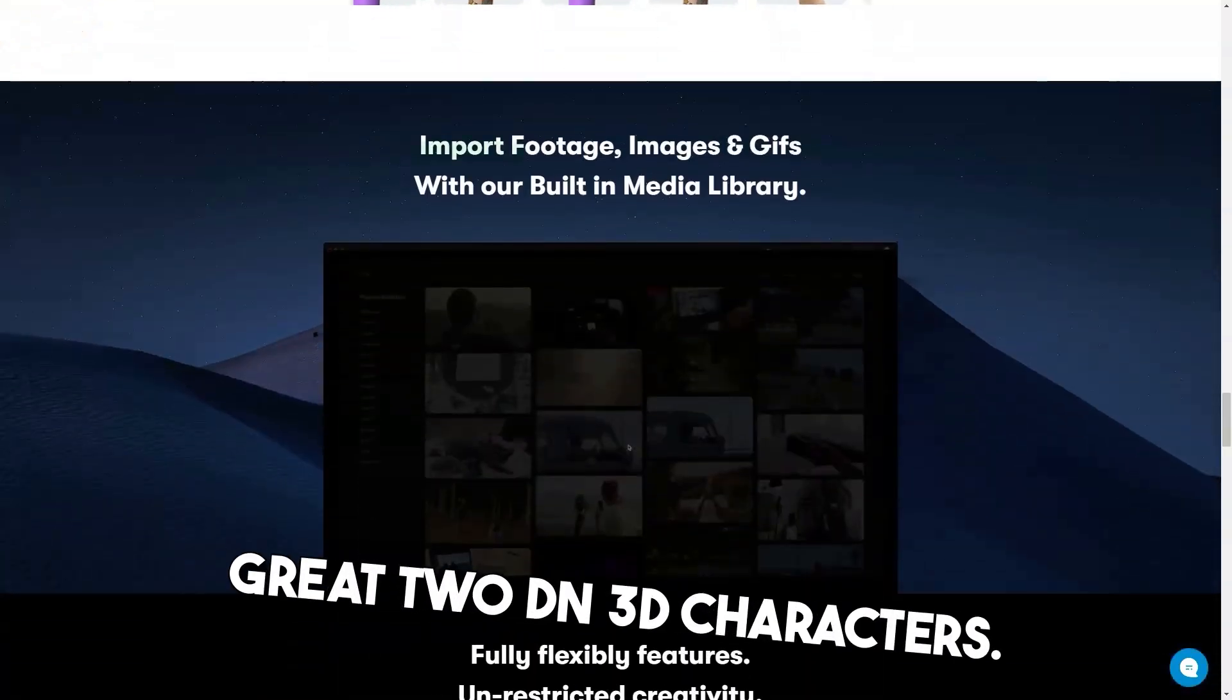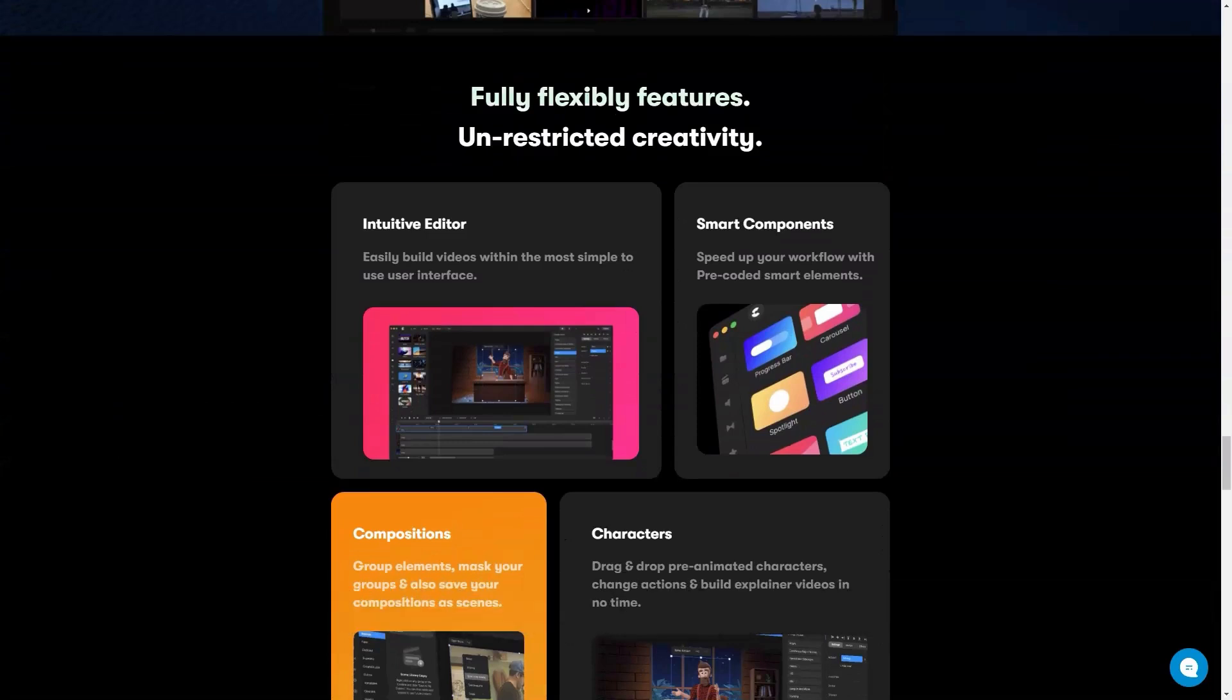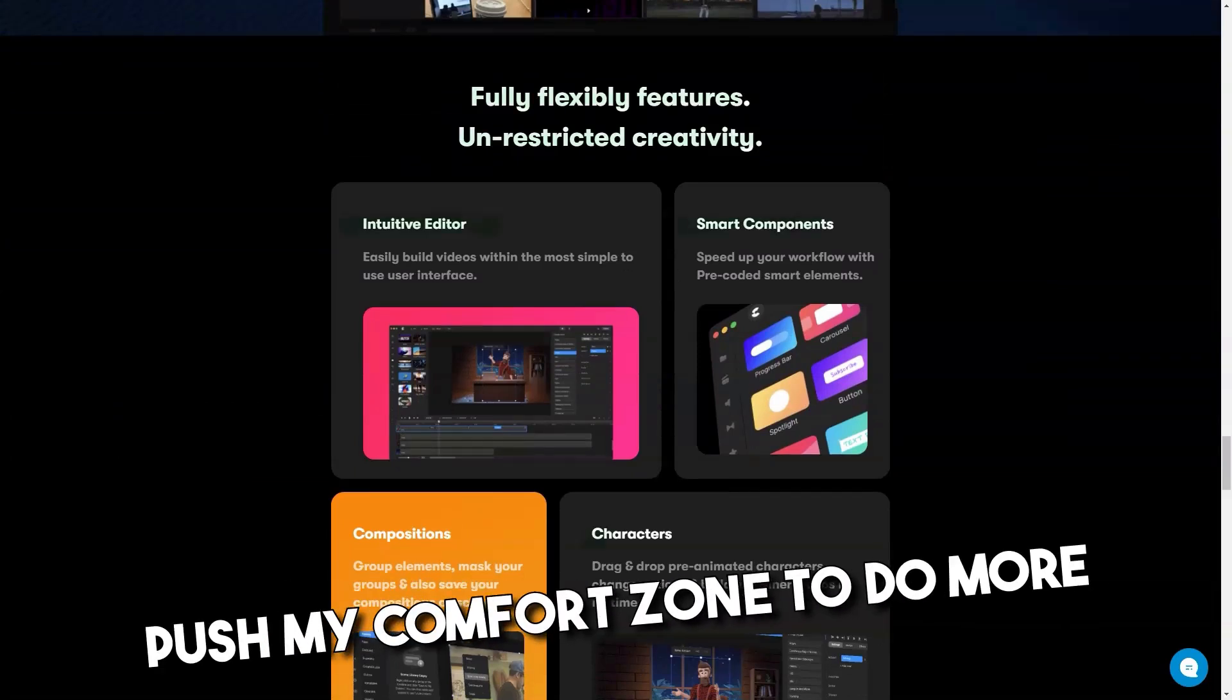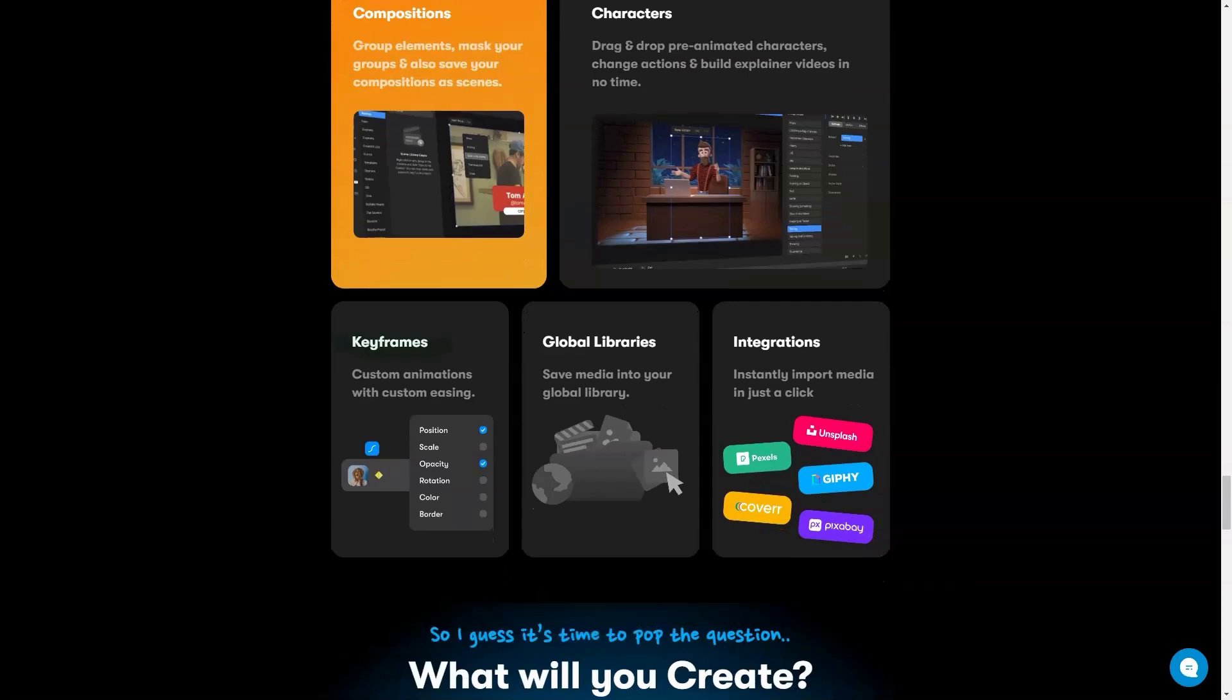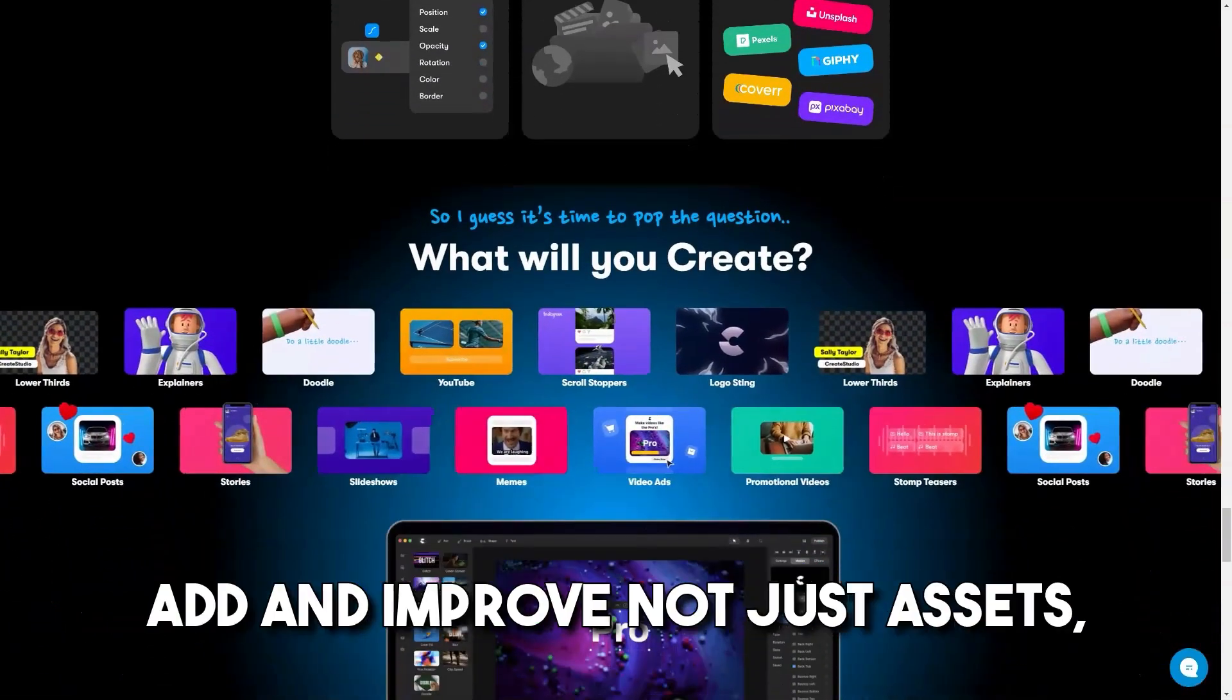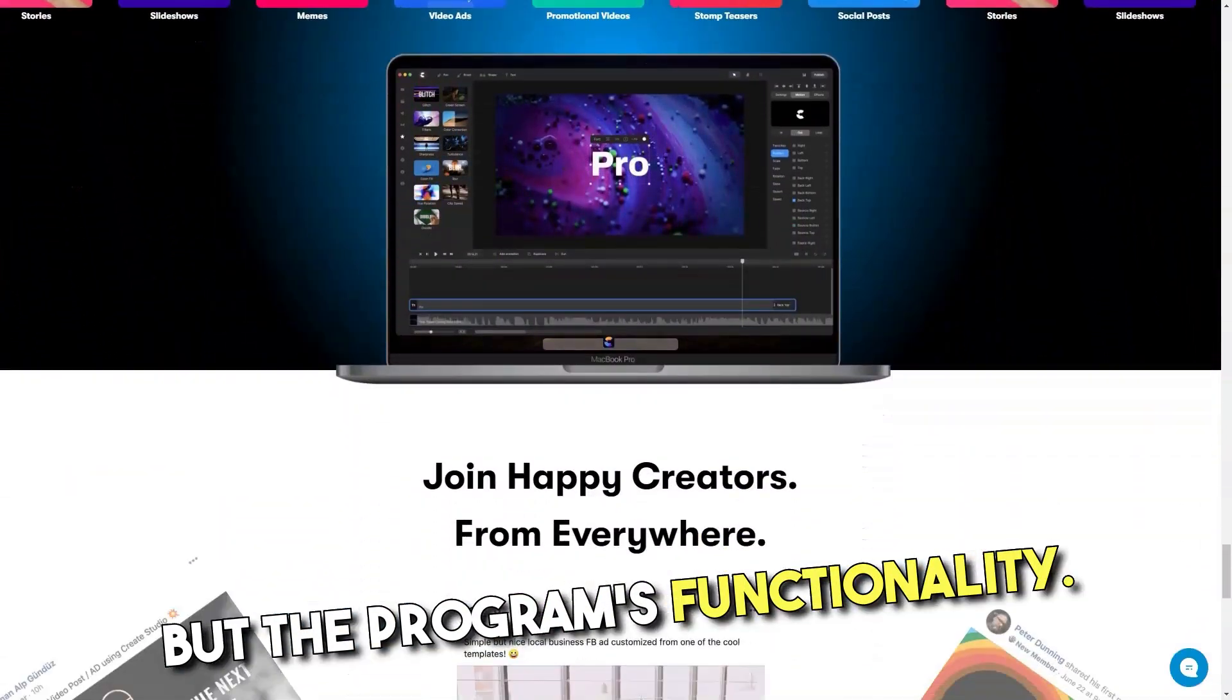Great 2D and 3D characters. I love the animation and look forward to all the new characters each month. This software continues to help push my comfort zone to do more and more with my videos. It is the remarkable team behind Create Studio. They are constantly working to add and improve not just assets but the program's functionality.